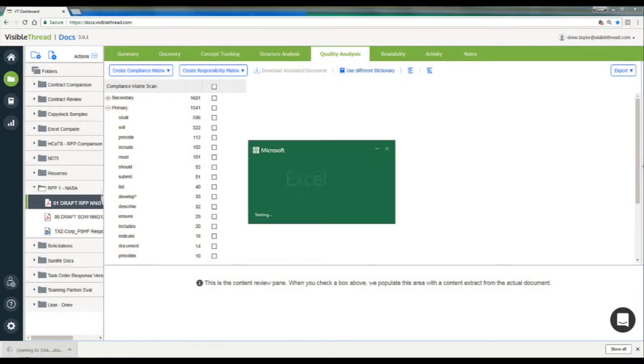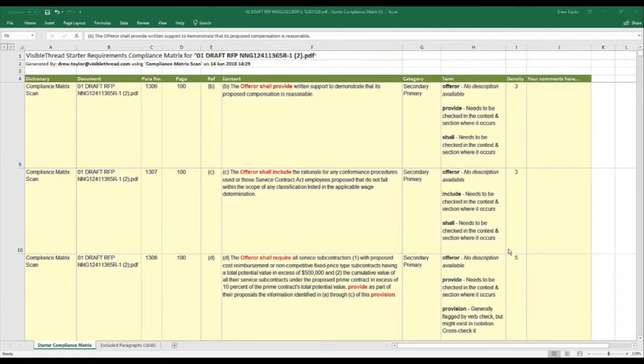Now this Excel file contains the full text of our document, minus any pages or text that we told VisibleThread to ignore. Here in column F, we have the full text of the RFP reproduced exactly as it appeared in the original document.